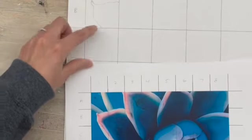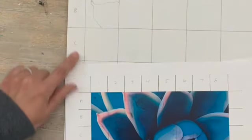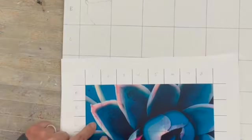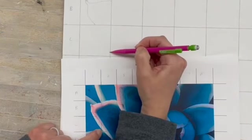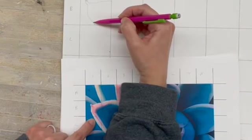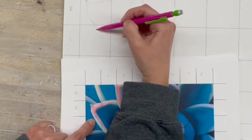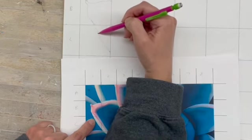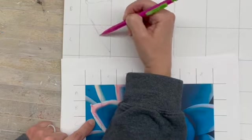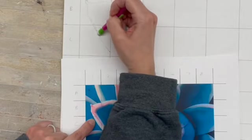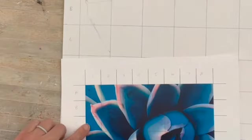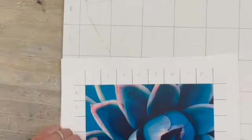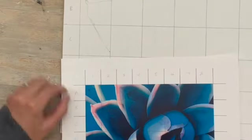And then you go box by box and just continue. The grid helps break it down into smaller pieces. So C1, this goes almost to the edge. Okay, that's really all that's in that box, and you keep going box by box.